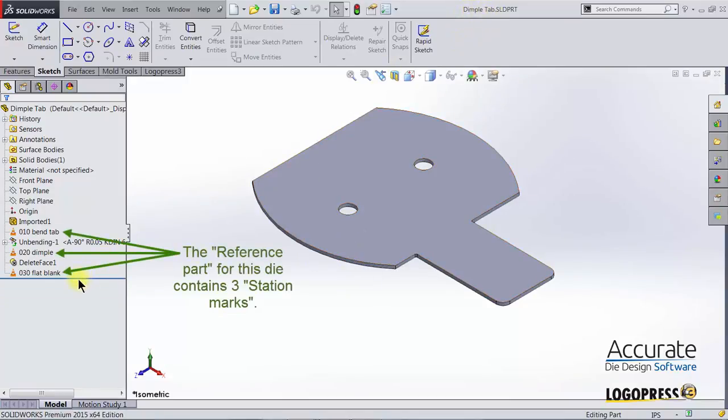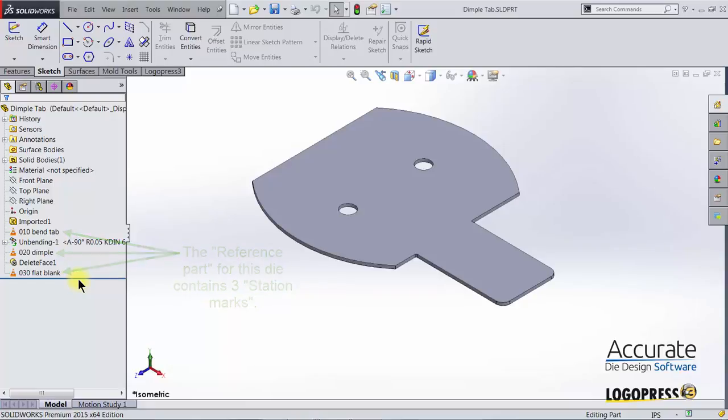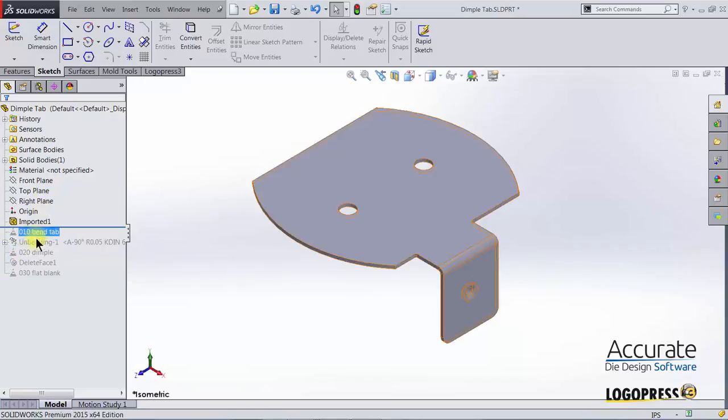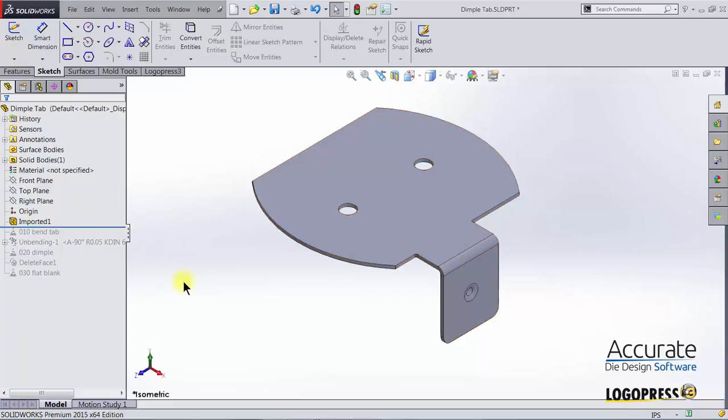Since this is a change to the finished part, I am going to roll the history bar up above the zero ten station mark but still below the imported feature.